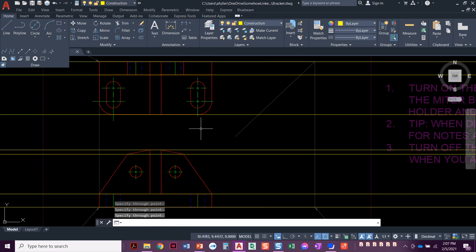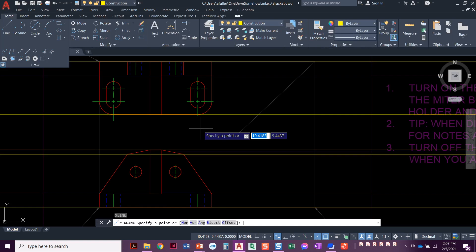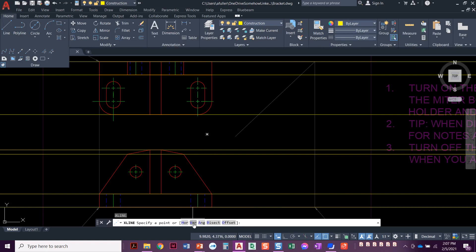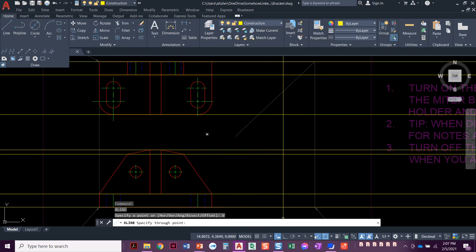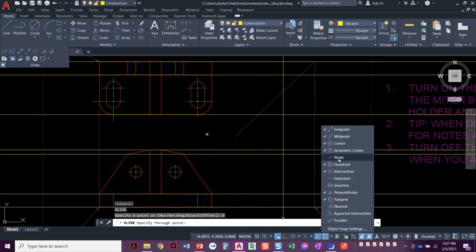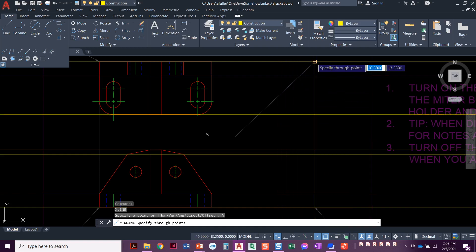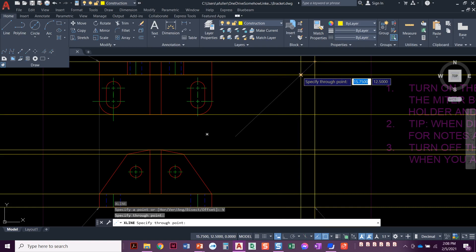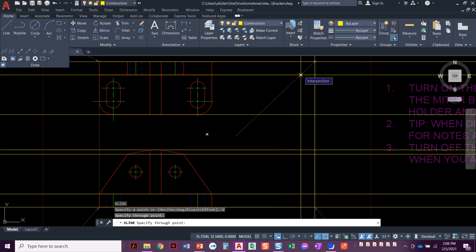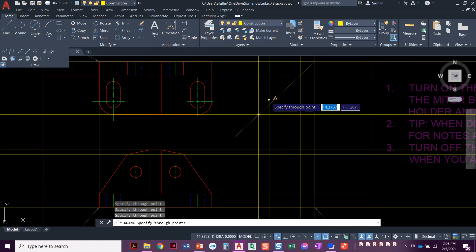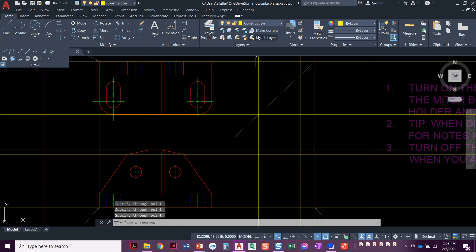Press enter to end that command, then press enter again to repeat the previous command. This time we're going to do a vertical construction line. When you do this, make sure you look at your O-snaps — you need to have the intersection O-snap turned on. We're going to snap to wherever this horizontal construction line intersects with my miter line, right here. Press enter to end the command.